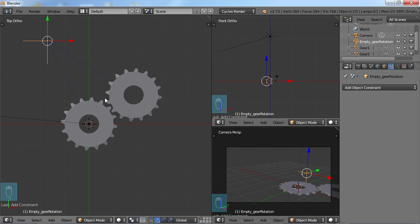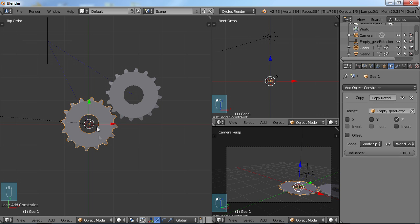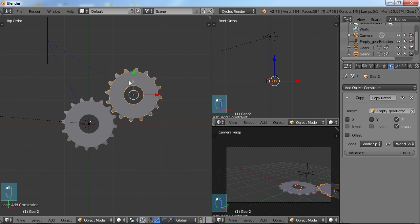So that's a lot easier than taking this gear, set up the animation for that gear, and then also doing the same thing for this gear.